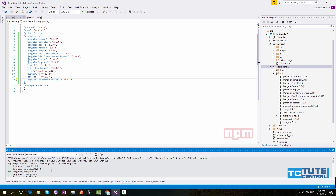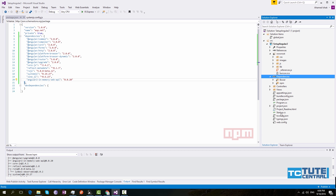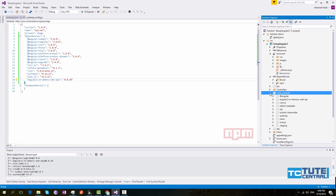If you click Show All Files in Solution Explorer, you will see a new folder called node_modules. This is what Angular will use in order to build the application.